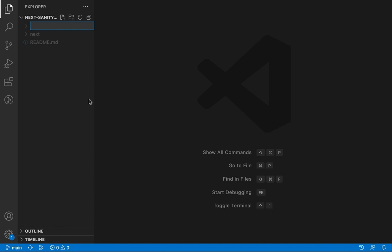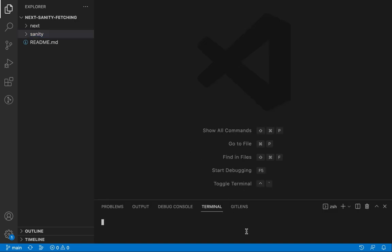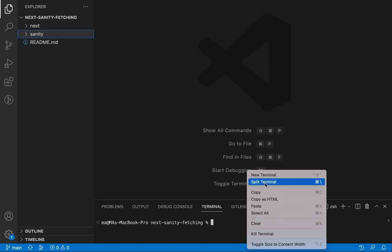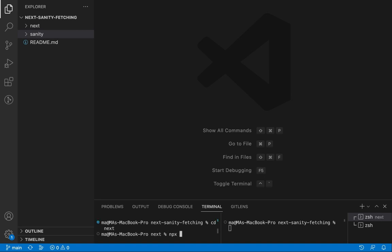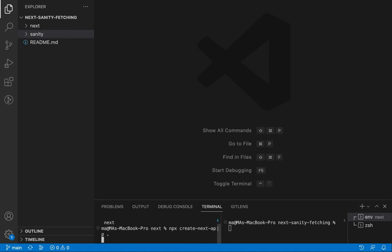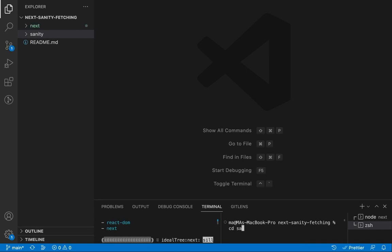And another folder for Sanity that will contain our data contents. Let's open the terminal — one for Next and one for Sanity. Let's navigate to the Next folder and create the Next.js app, and in the Sanity folder let's initialize the Sanity application.